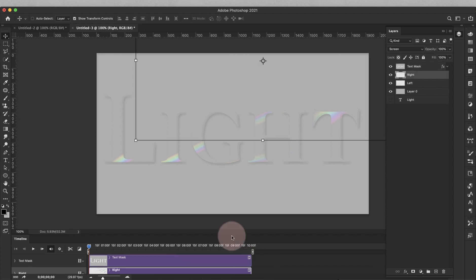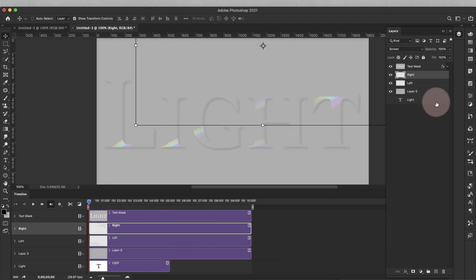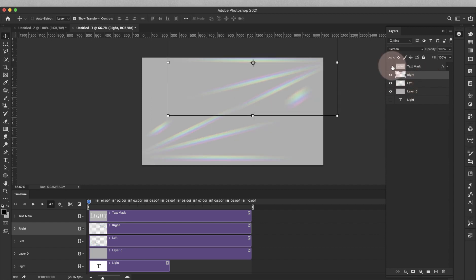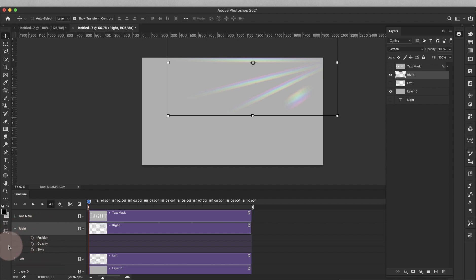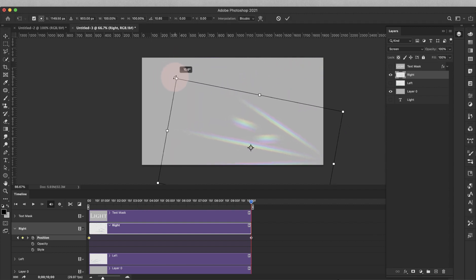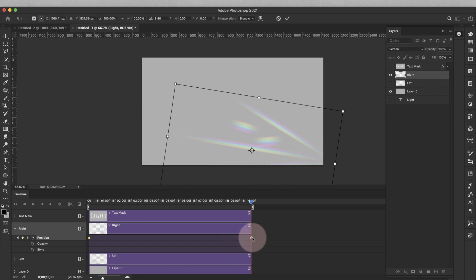Everything in the timeline corresponds to the layers panel. I'm going to turn off the left layer and work on the right first. Click the arrow next to the right layer in the timeline to reveal the options — we're going to be working with Position. Click on that little stopwatch to create the first keyframe. Then drag the playhead all the way to the end and move the layer down to the bottom, which will automatically add the second keyframe. Press Return to accept that change — when you press play you can see it just brings that layer down.